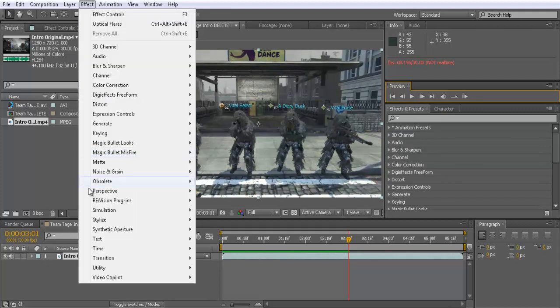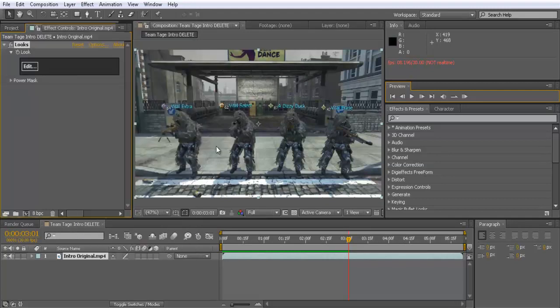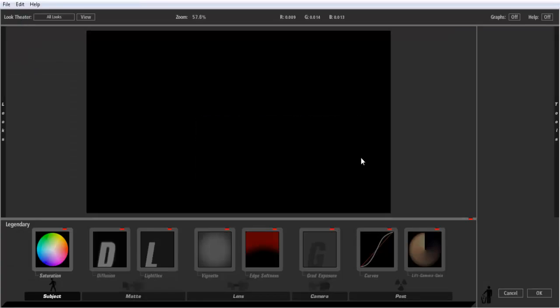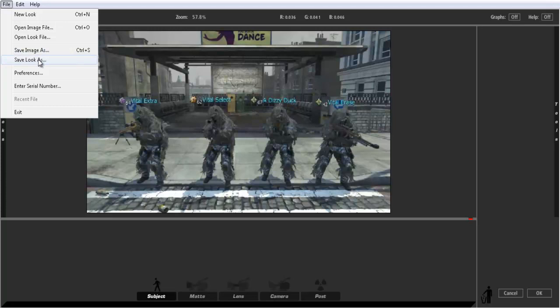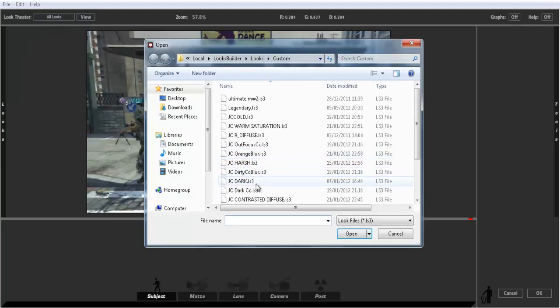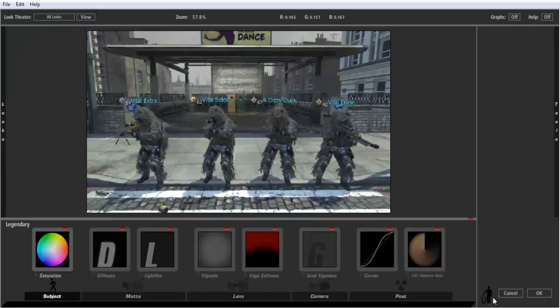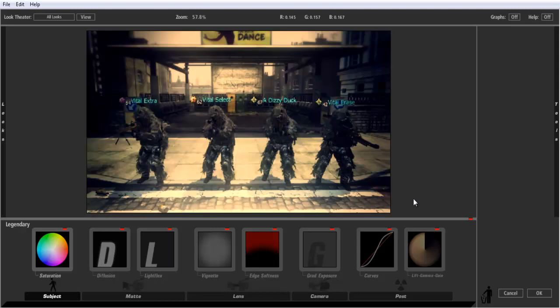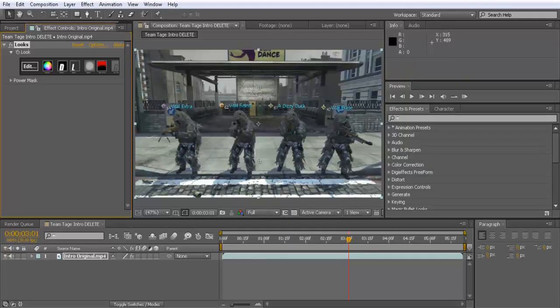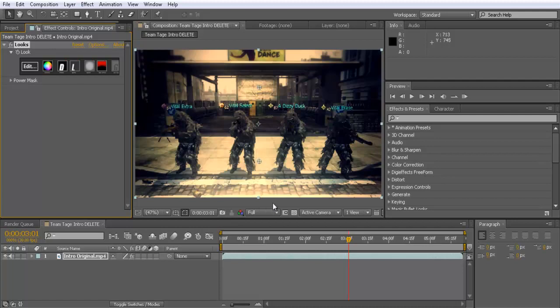Then you probably want to add your color correction. I haven't added mine so I'm just gonna do it quick. There we go, just like that. So now that you've done that.